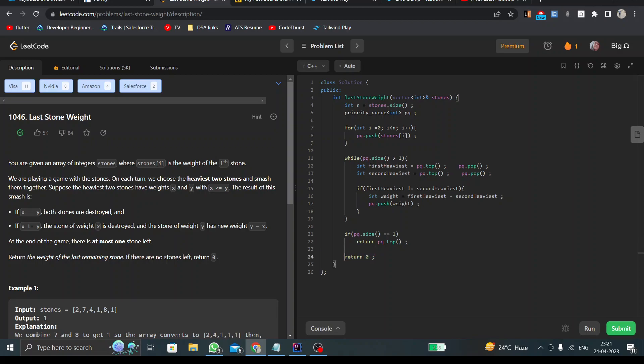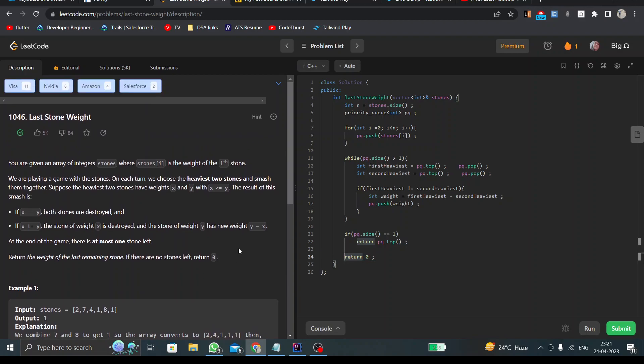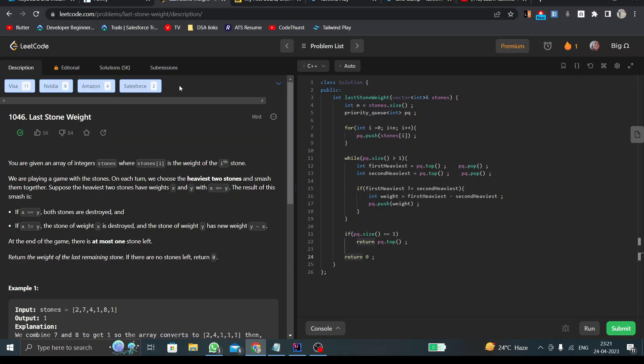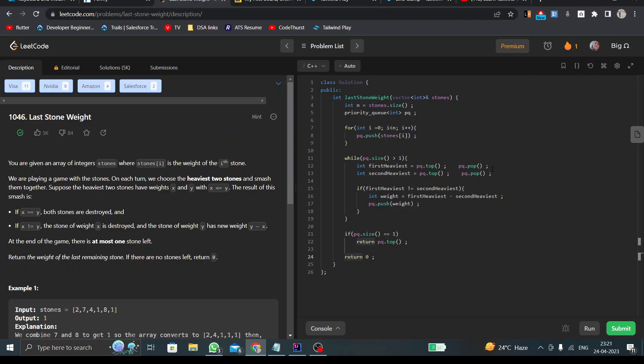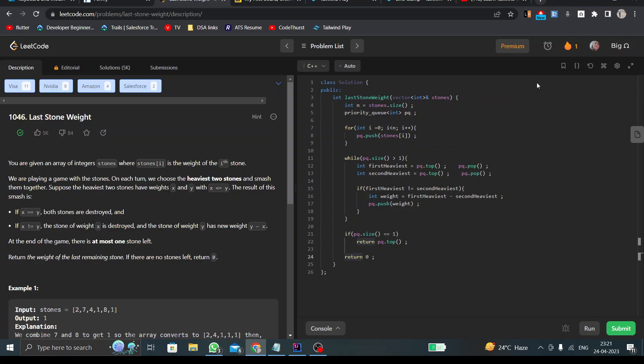One more thing, you might have seen that here it is mentioned which companies asked this question. I have not taken LeetCode premium, as you can see the editorial section is locked. This is an extension that I have downloaded from Google Chrome. You can also try it. This will be very beneficial for you.